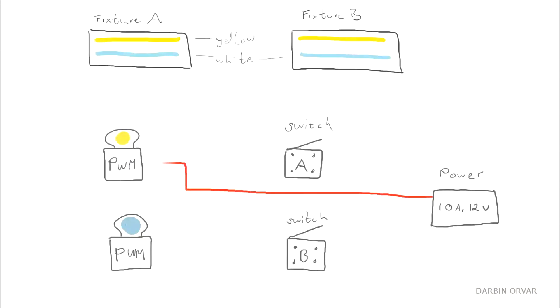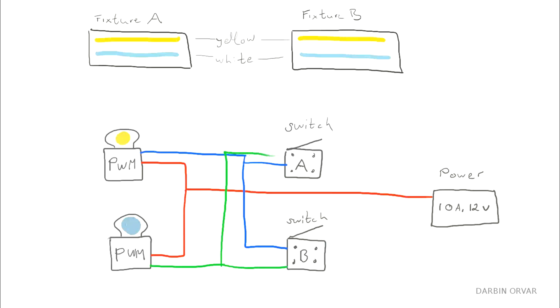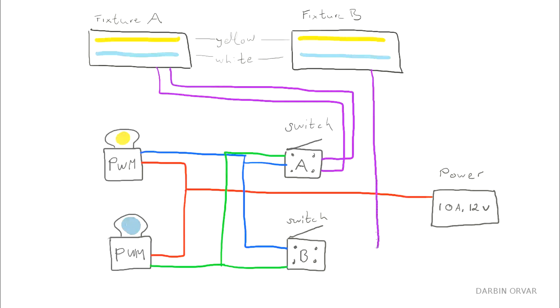The complicated part here is the dimmers each affect the colors of the lights, but the switches control the fixtures. So that means you have to independently switch the colors to each fixture. And that requires a switch that can switch more than one line independently.